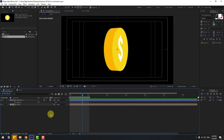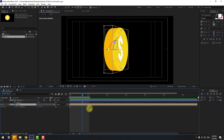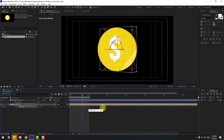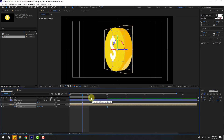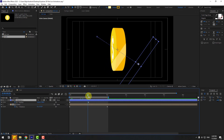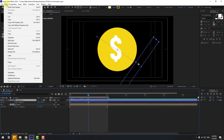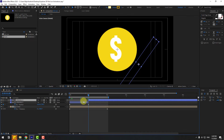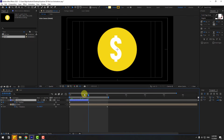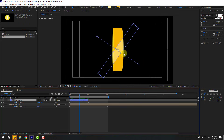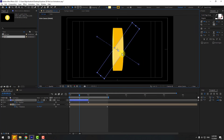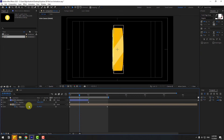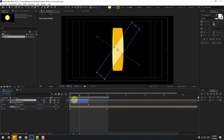Select the coin layer, press U to reveal keyframes. Select the last keyframe and move it to the right for about two seconds. Go to the composition, select reflection, press U. Go to Edit and Split Layer (Ctrl+Shift+D). Delete the extra part. Select reflection one, resize it, then Ctrl+D to duplicate and move to the right.